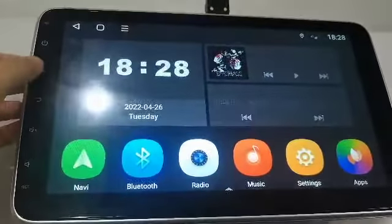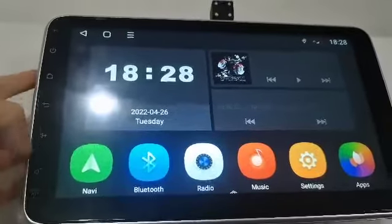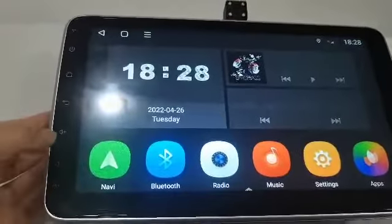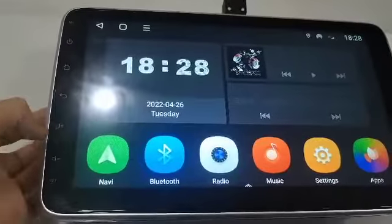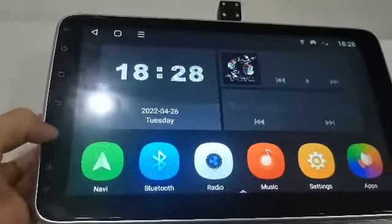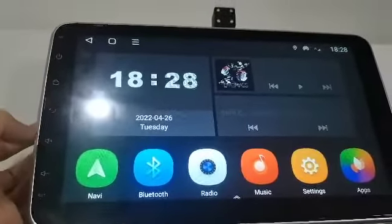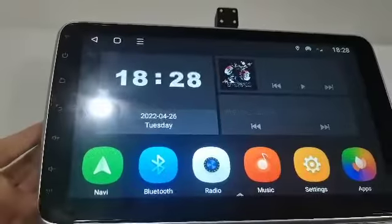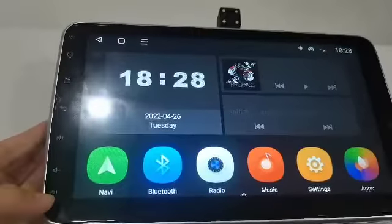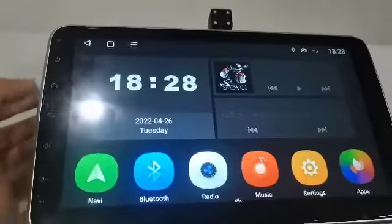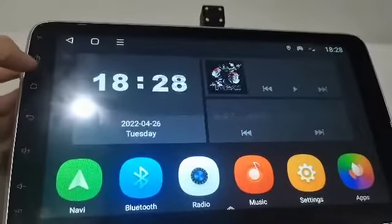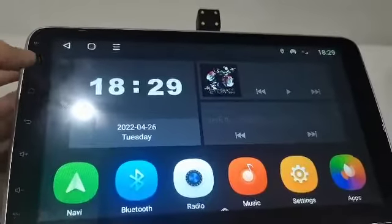We can see the full touch screen. You can control the volume. This is reset and this is the power off.